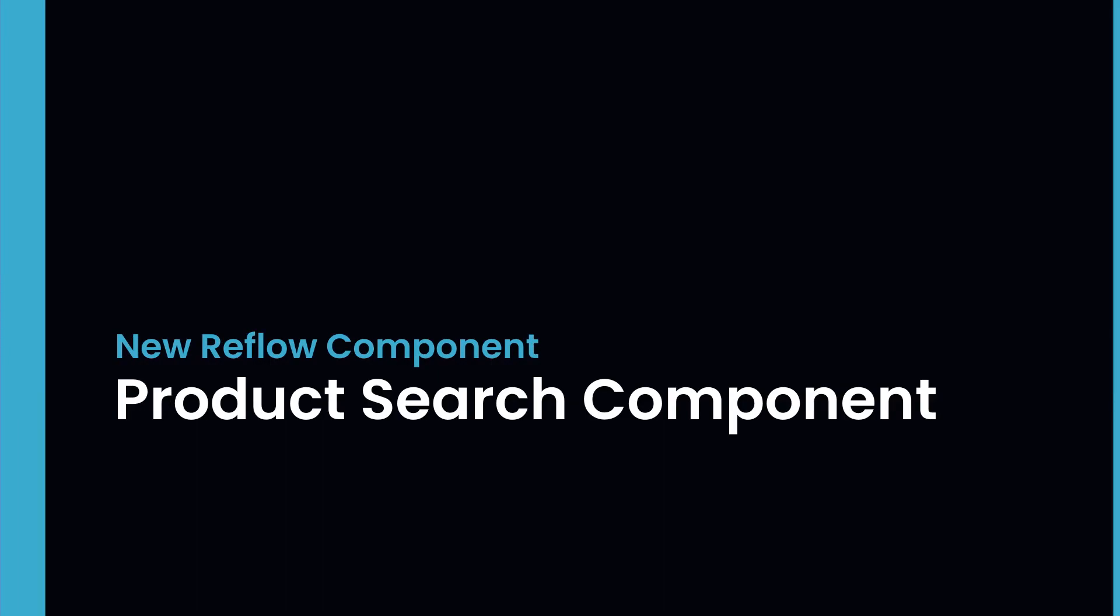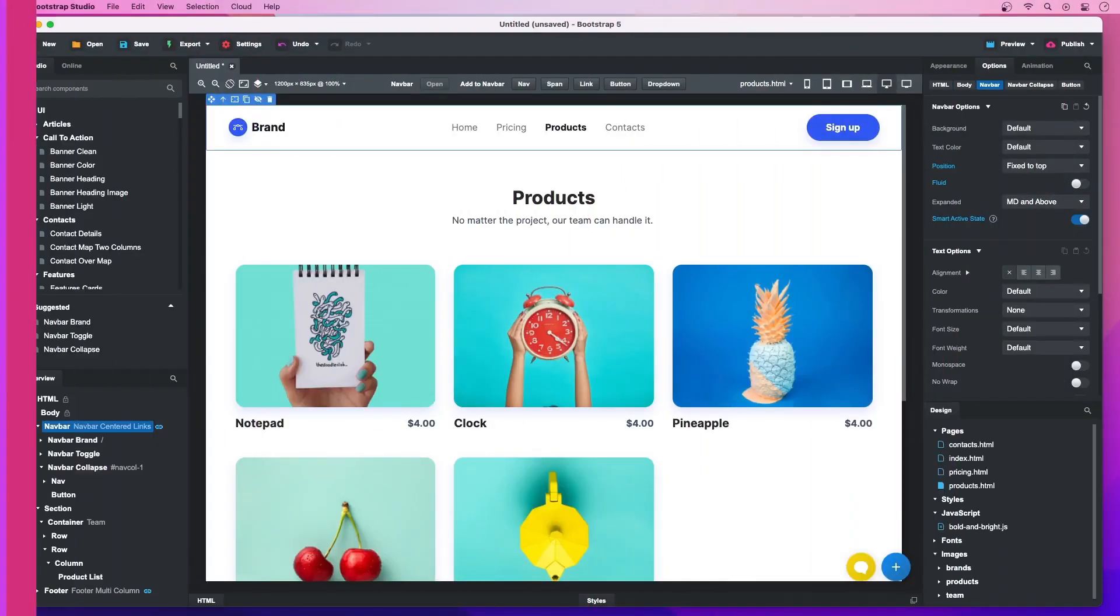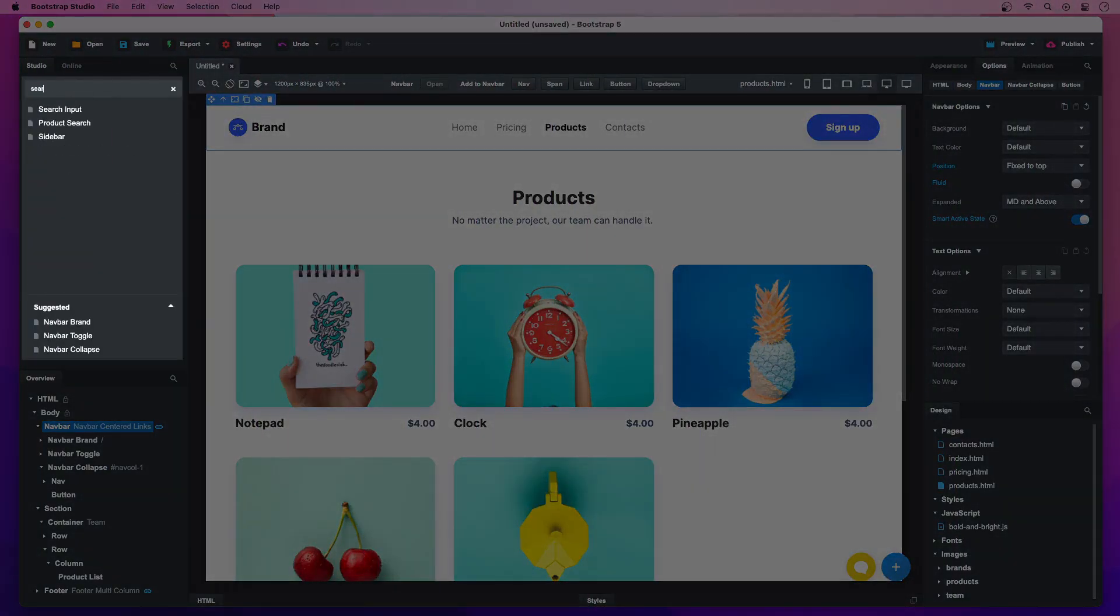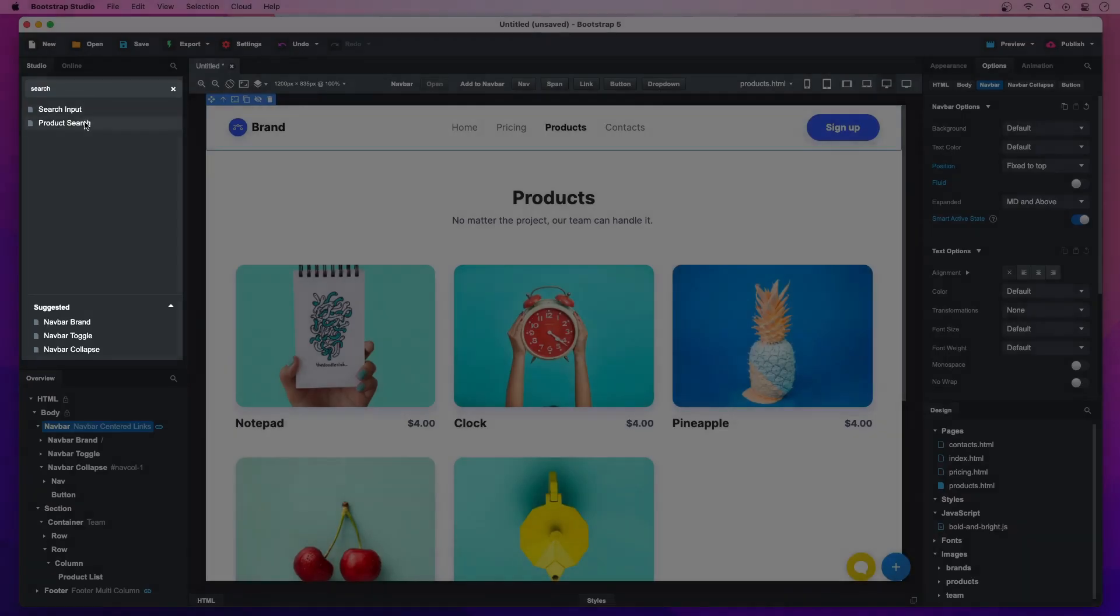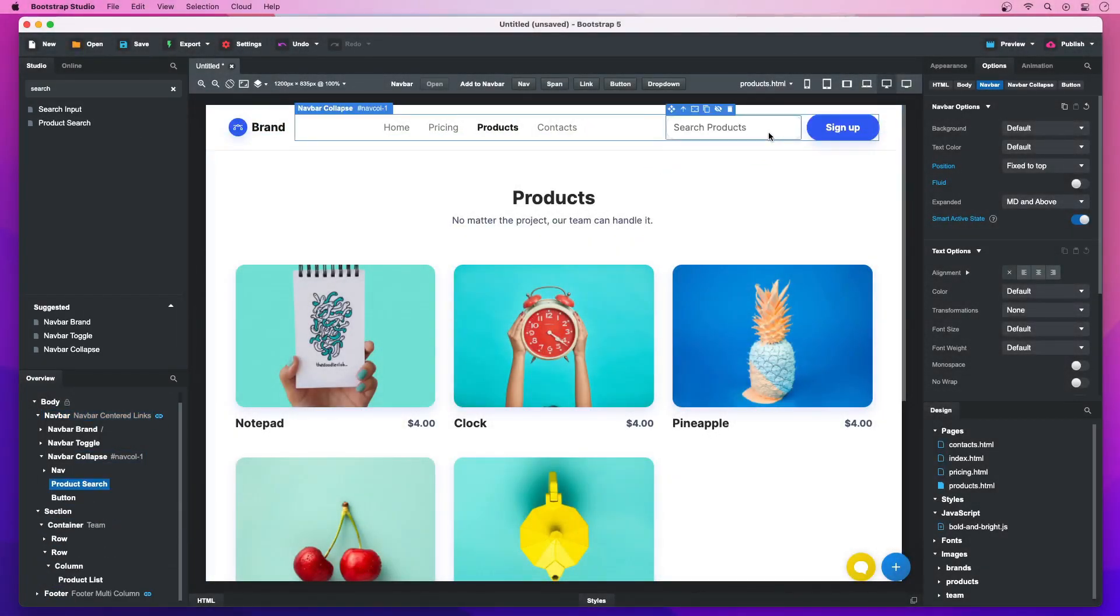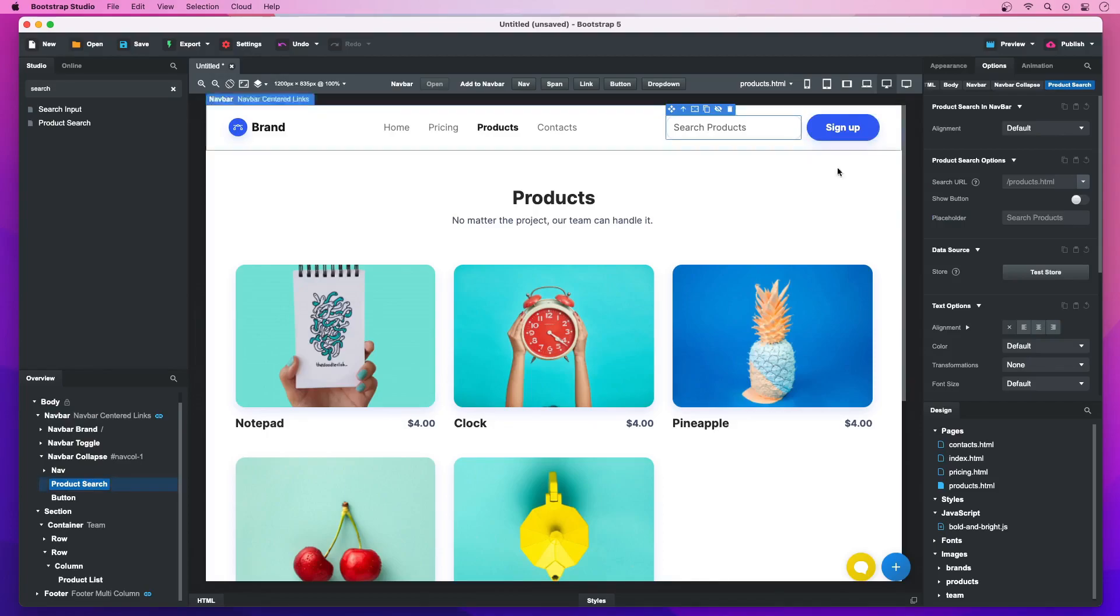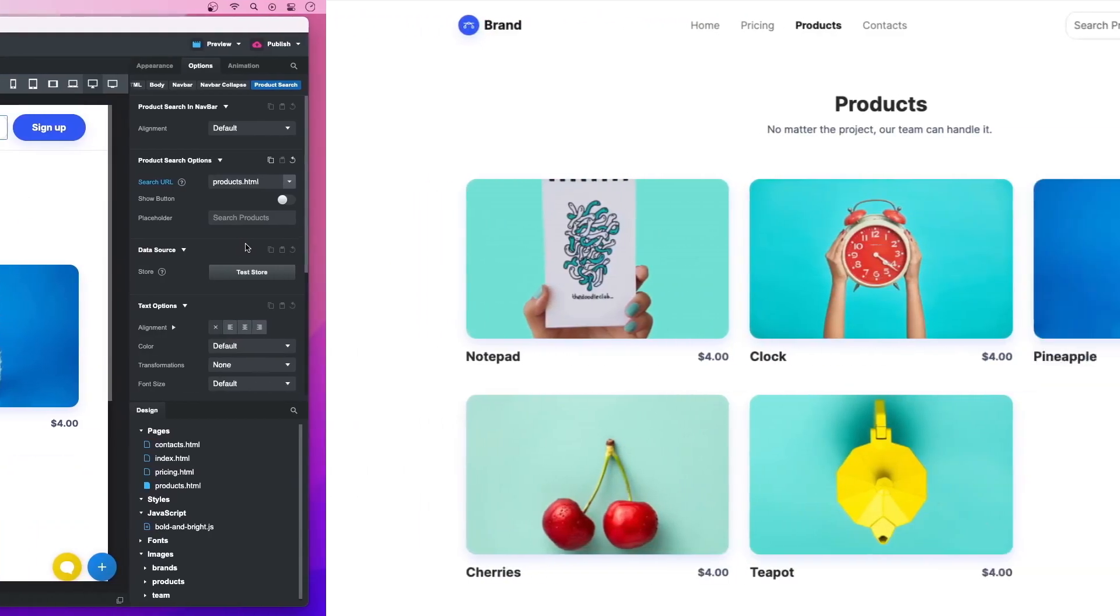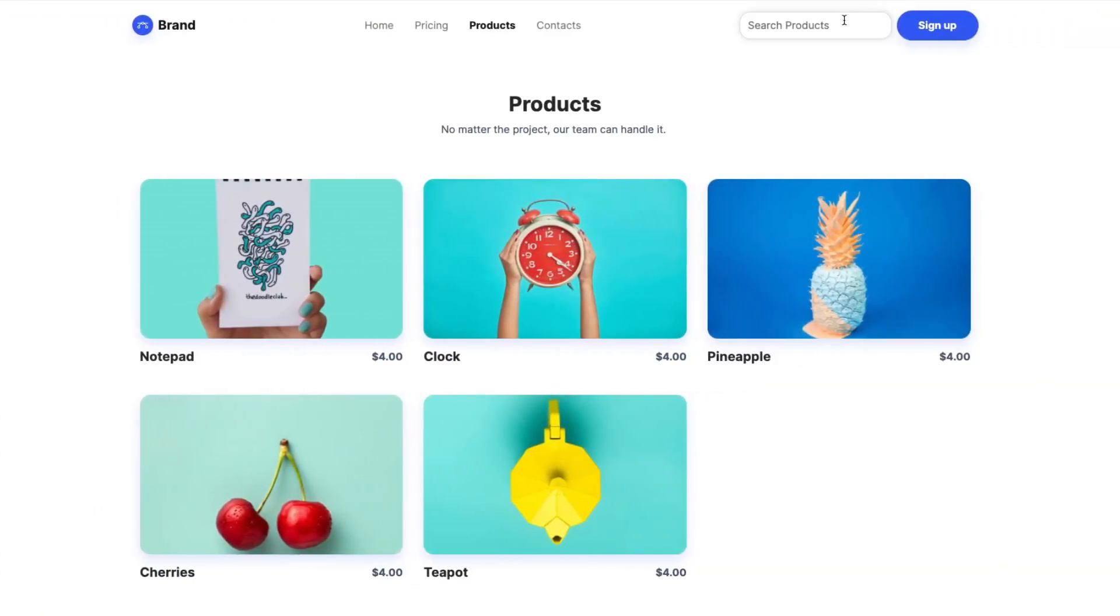Product Search Component. The new Product Search Component makes searching in a reflow store a breeze. It's as easy as adding it to your design and selecting a page that contains a product list component to show search results. Now customers can search your store from any page.